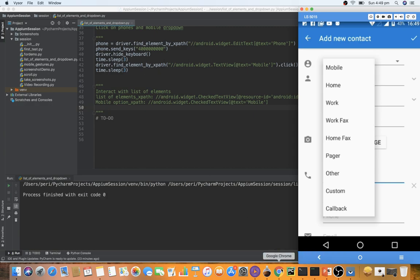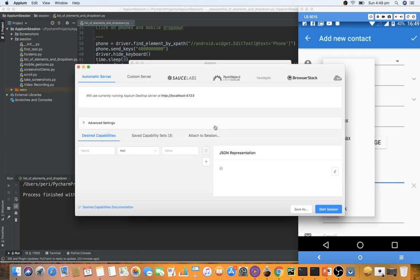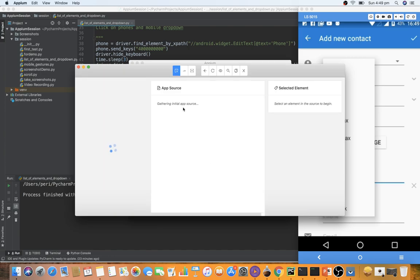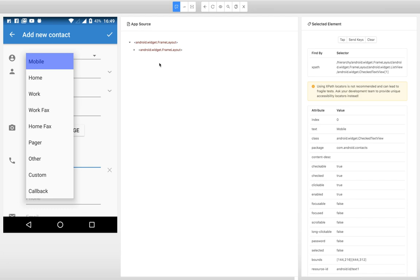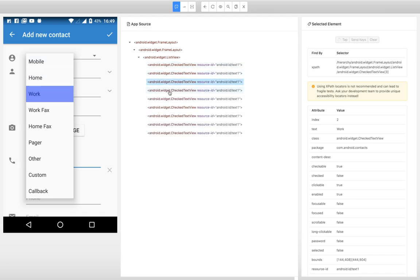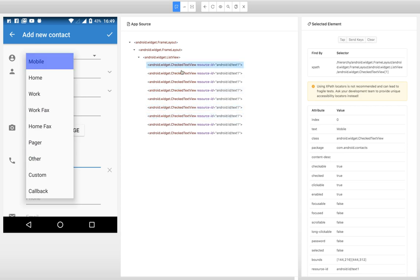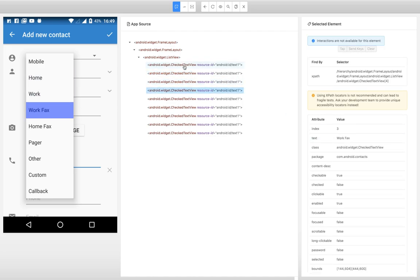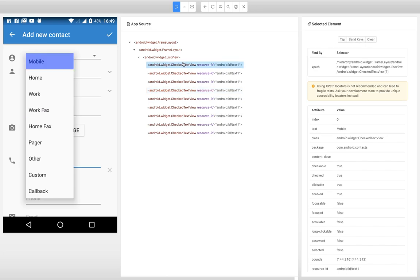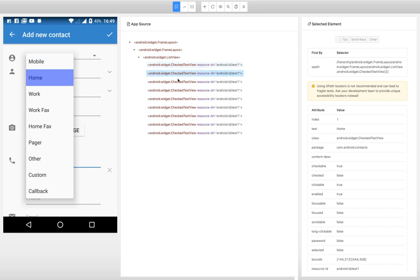Let me pull up the Appium inspector console. Our intention is to interact with this list of elements. Inspecting the first element gives a certain object, and expanding it shows all the options listed together. There is no child element difference — the tag names are the same and the resource ID is also the same. The only way they vary is the text attribute, which changes for each option. So using find_elements with that common ID will return the full list.